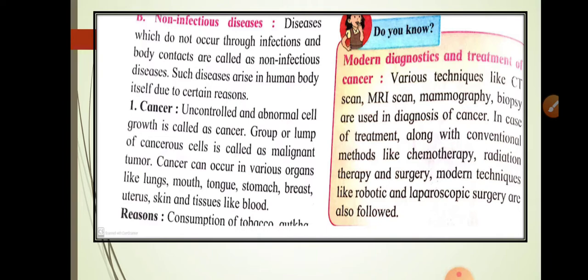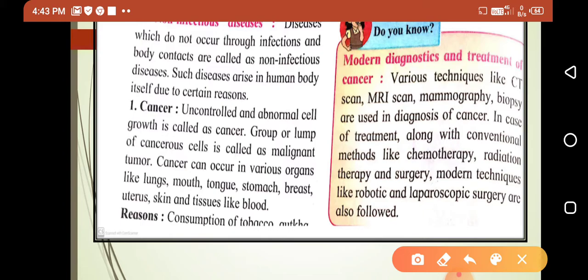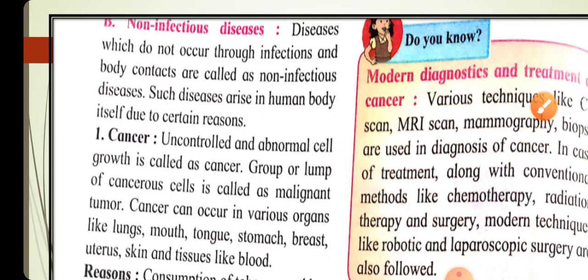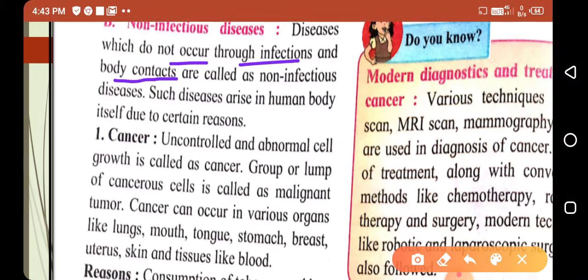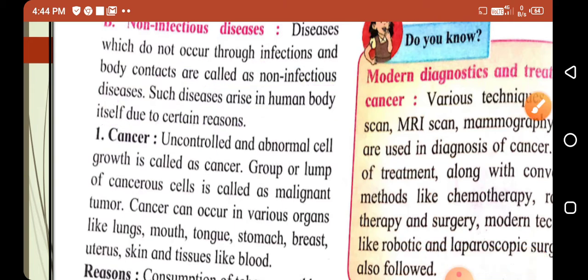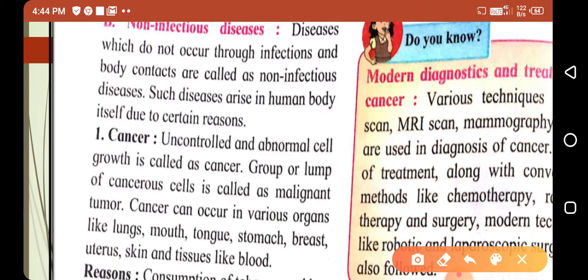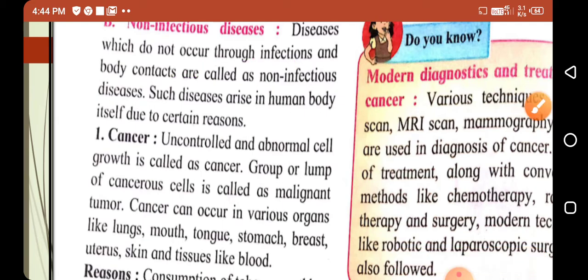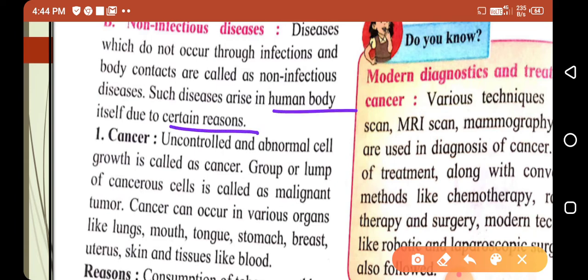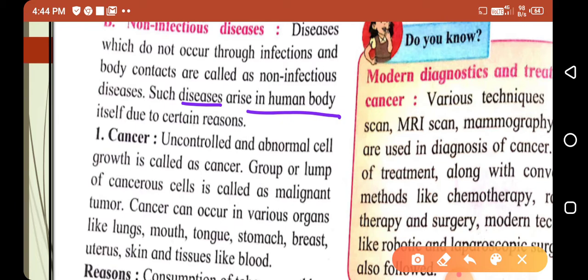Next, from the topic Health and Diseases: non-infectious diseases. Diseases which do not occur through infections and body contacts are called non-infectious diseases. Such diseases arise in the human body itself due to certain reasons — if there is any disturbance in physiological or psychological processes within the human body, such diseases occur.